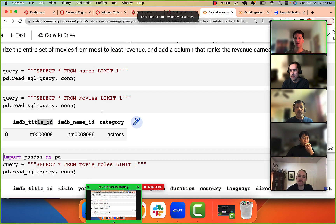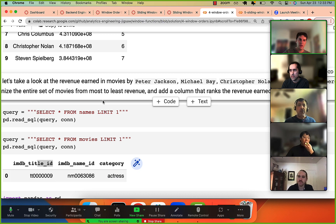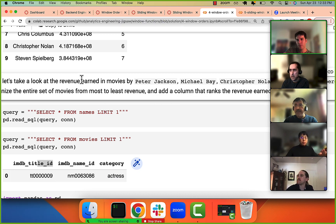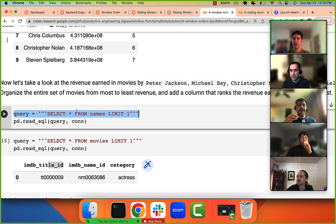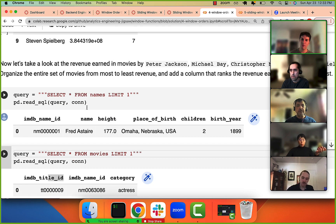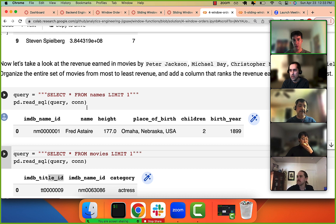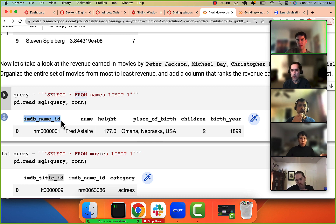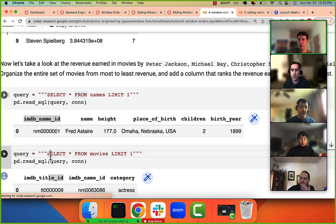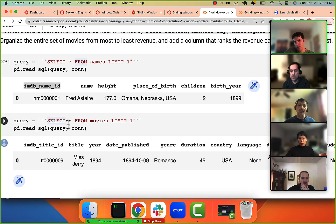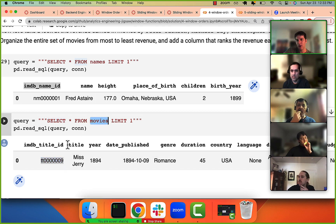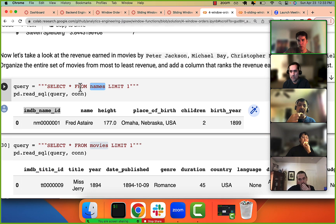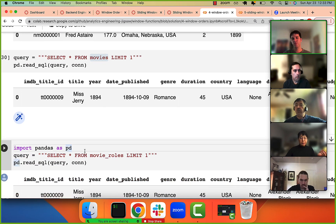Let's do a little lab review. This was our movies dataset. We have a table called 'names' which includes everyone involved in a movie — actors, directors, producers. The primary key is the IMDB name ID. Then we have a movies table with IMDB title ID as the primary key. And then we have the roles table, which is our join table.